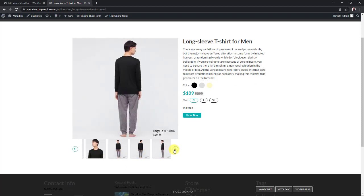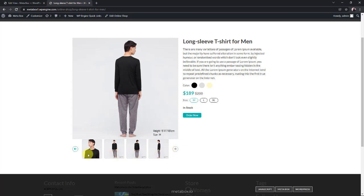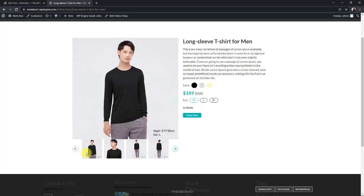In this tutorial, we will do it with Metabox and Gutenberg. For page builders, we will have other tutorials later. So keep track of our channel.